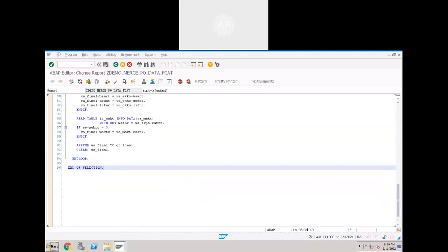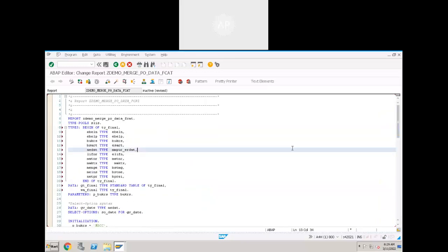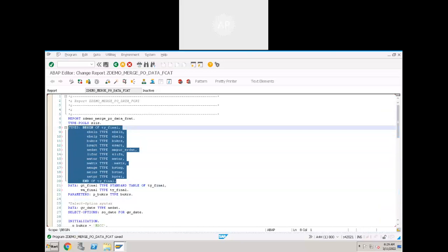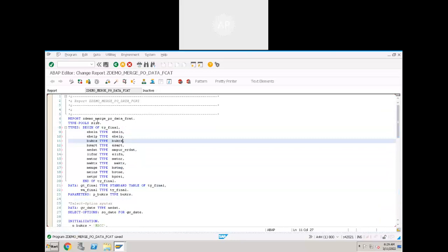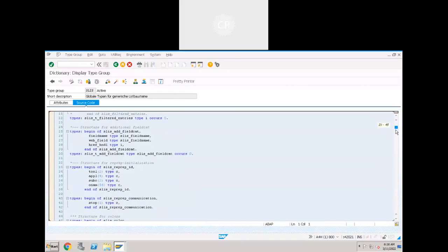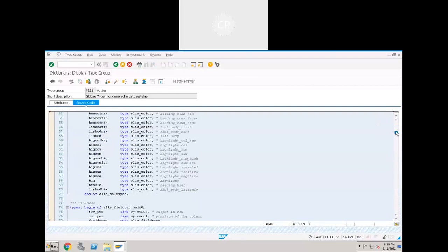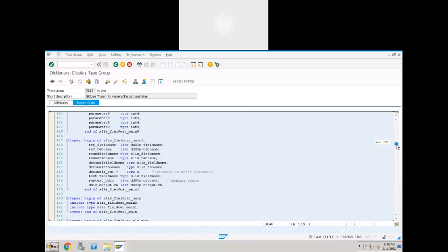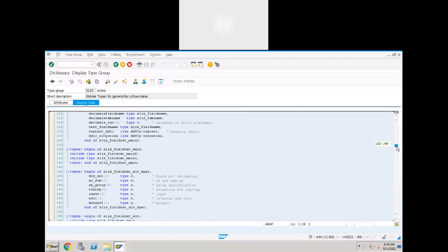Before building the field catalog, we first have to define the field catalog structures. For field catalog we will have a structure — you can find it in SLISS. Double-click on SLISS to see all the type structures. Types begin of SLISS_FIELDCATALOG_MAIN — zero is one type structure — so this contains a certain set of fields.